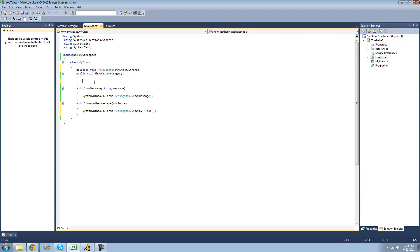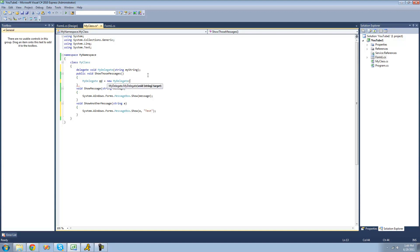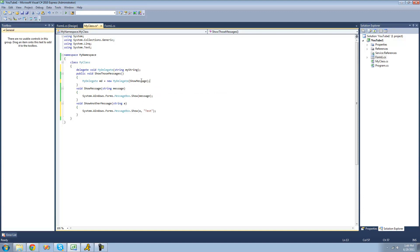So now to add methods to our delegate, we're just going to want to instantiate our delegate or create a new instance of it. We're going to do myDelegate and name our delegate instance — I'm just going to call it md for myDelegate — and then set it equal to a new myDelegate. Inside of here we're just going to want to put a target method. It must be a void and it must call for a string parameter. So we're going to put showMessage inside of here. When we're putting it in here, we do not need to put parentheses after it because we're not calling the method — we're simply adding it to the delegate.